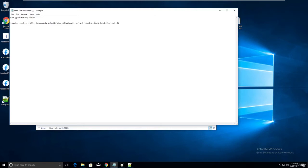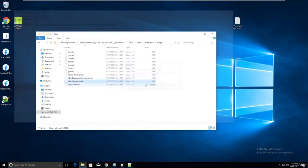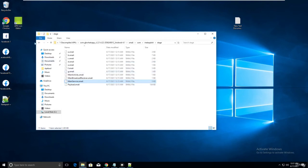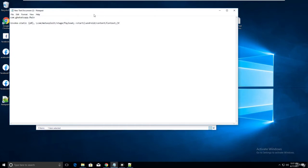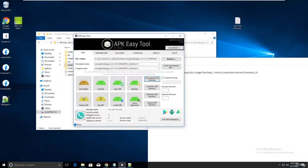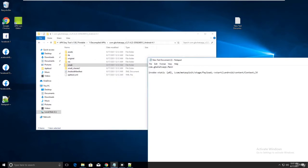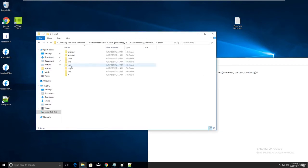Save that document. Now go back to the GB WhatsApp folder. You need to navigate to the launch activity file. Go to smali, find the launch activity we identified.